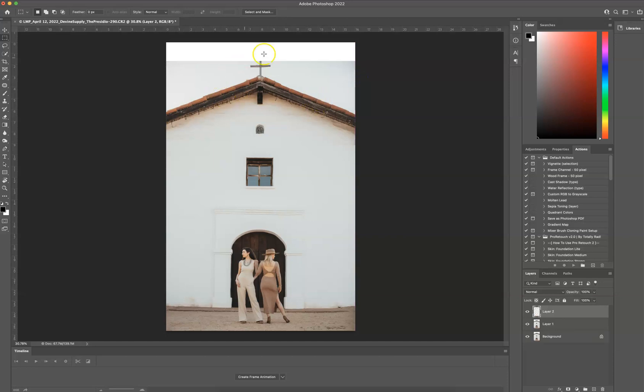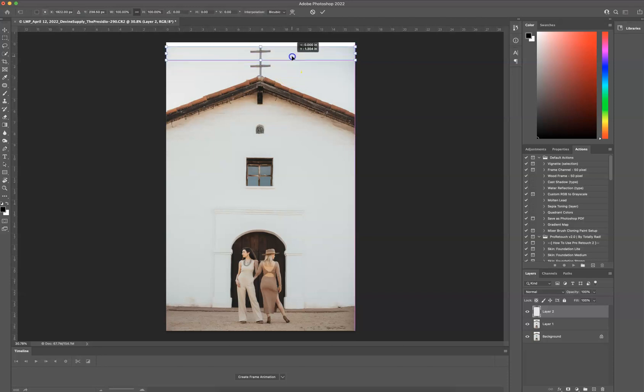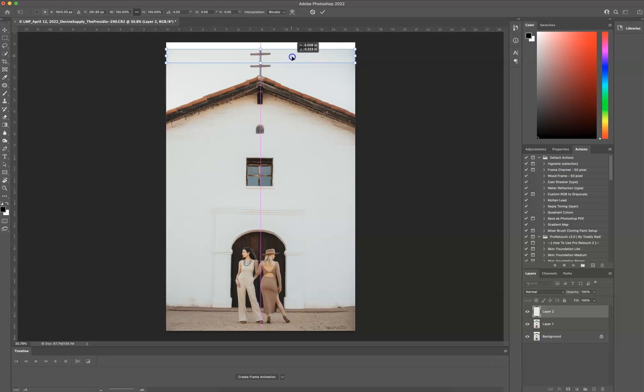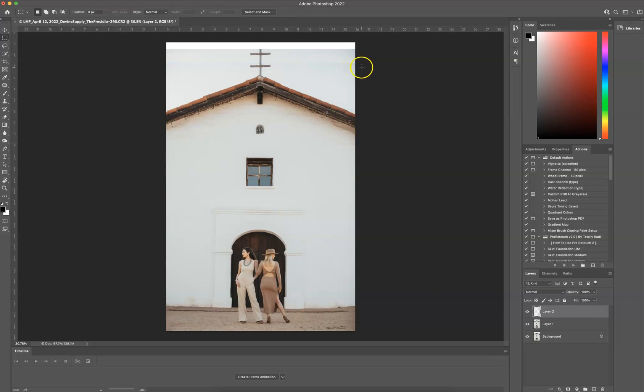That is going to copy and paste that space. Now I'm going to press Command-T so that I can move that space. And I'm going to move it right there, double-click.